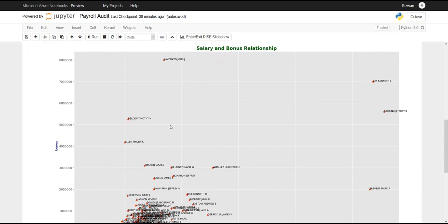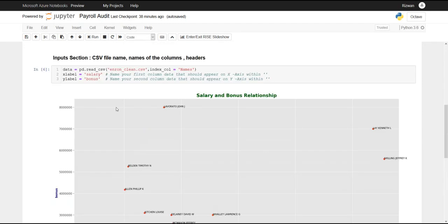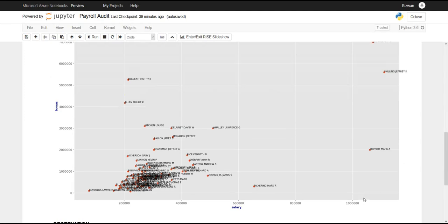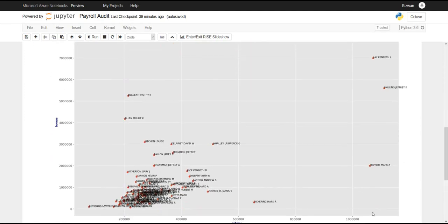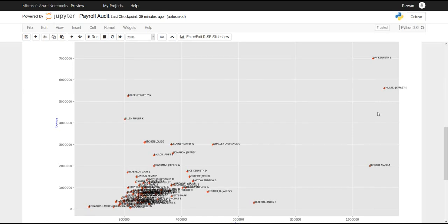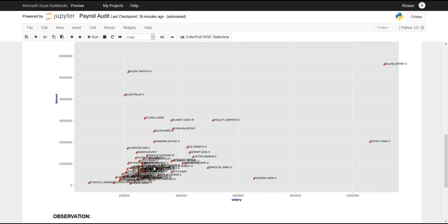How come this person here whose salary is somewhere between 200 and 400,000 is getting a bonus of 8 million? Similarly, if you go far right, their base salaries are just over 1 million but they're getting bonuses of much larger amounts. But most of the employees as you can see are under 100,000.